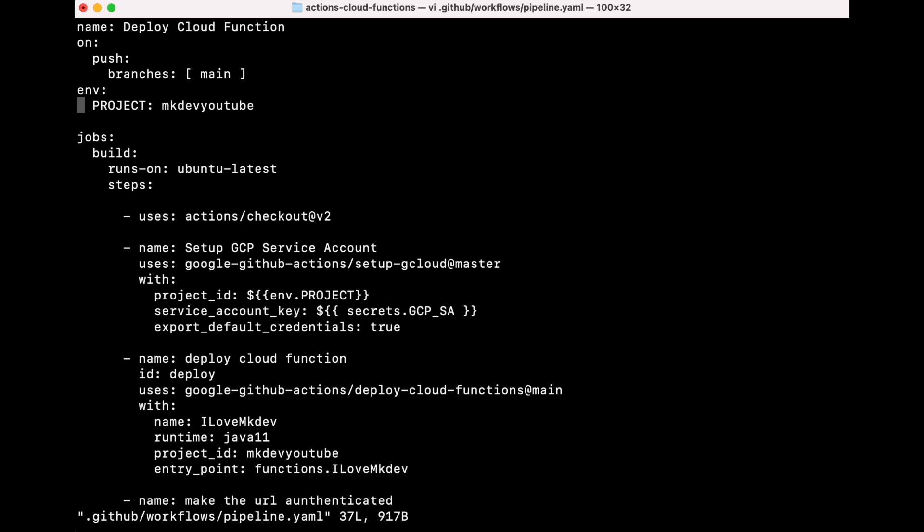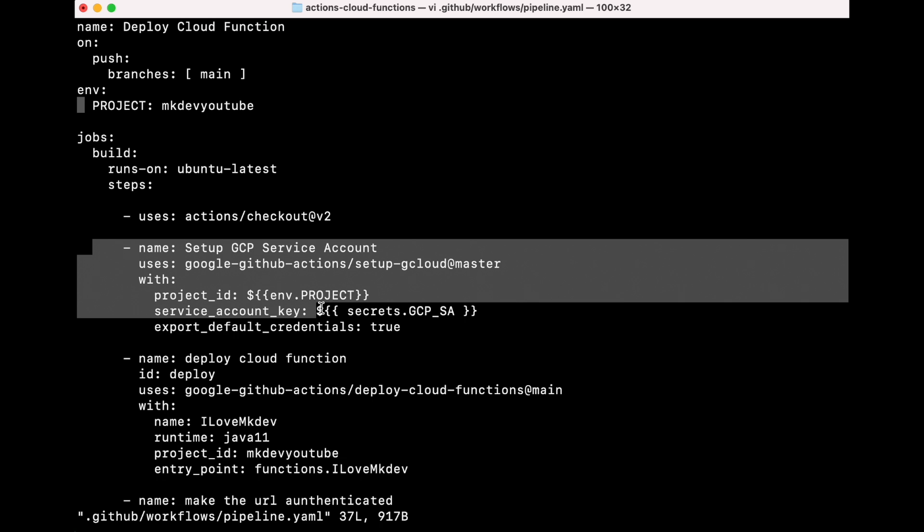We can pass variables between steps with no problem. The first thing that we do is we clone our repo from GitHub inside the virtual machine.